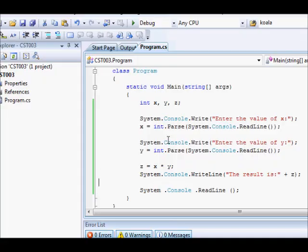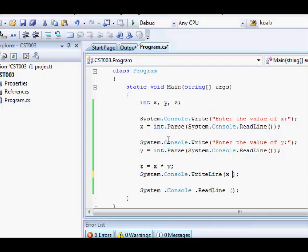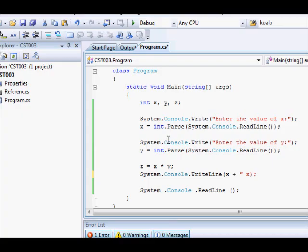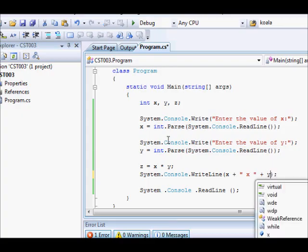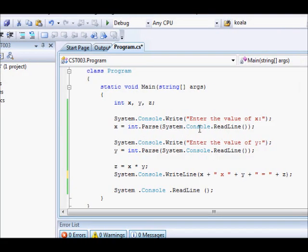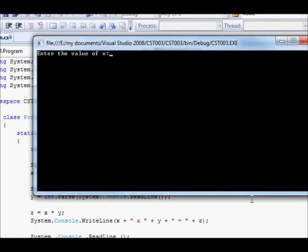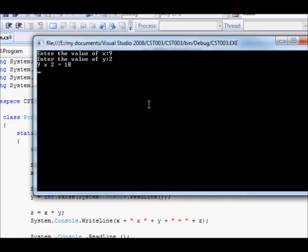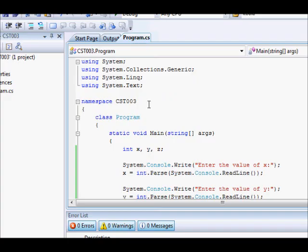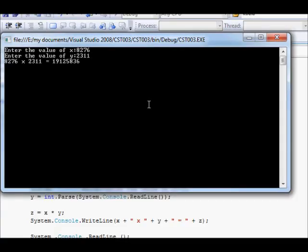What if you want to display the numbers themselves? So, basically, we're going to change this. We will make it like this: x plus the multiplication sign plus y plus equals plus z. It's going to be something like this. So, let's run this again. 9 by 2. So, you can see 9 by 2 equals 18. It's better, I suppose. So, 8, 2. So, you get this one.